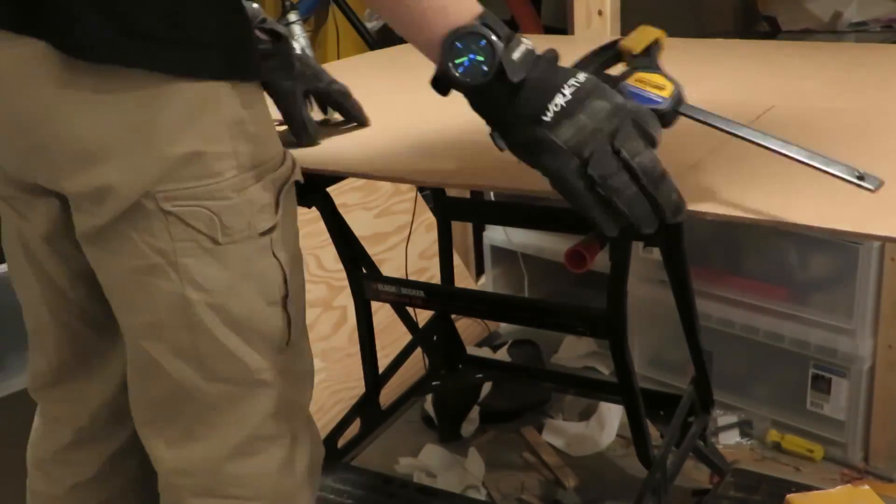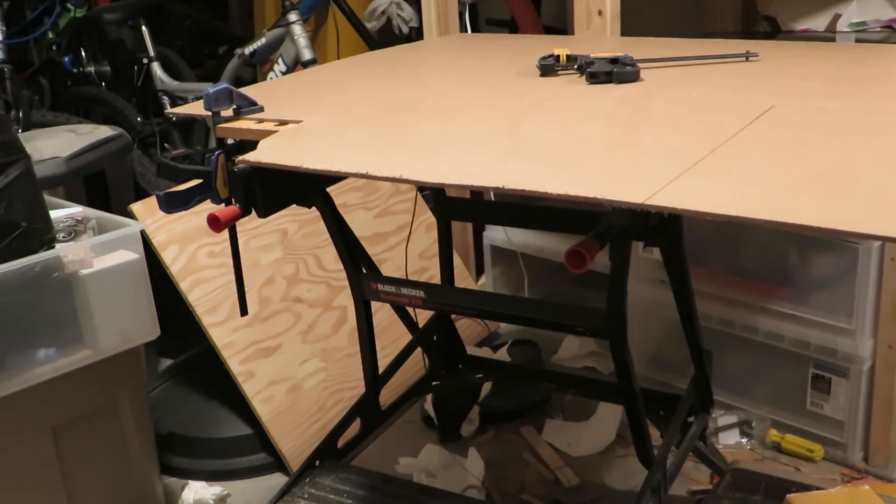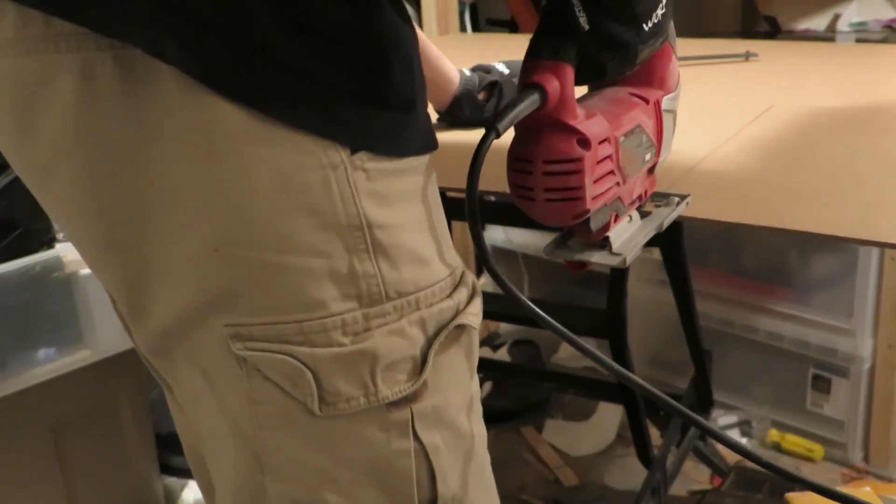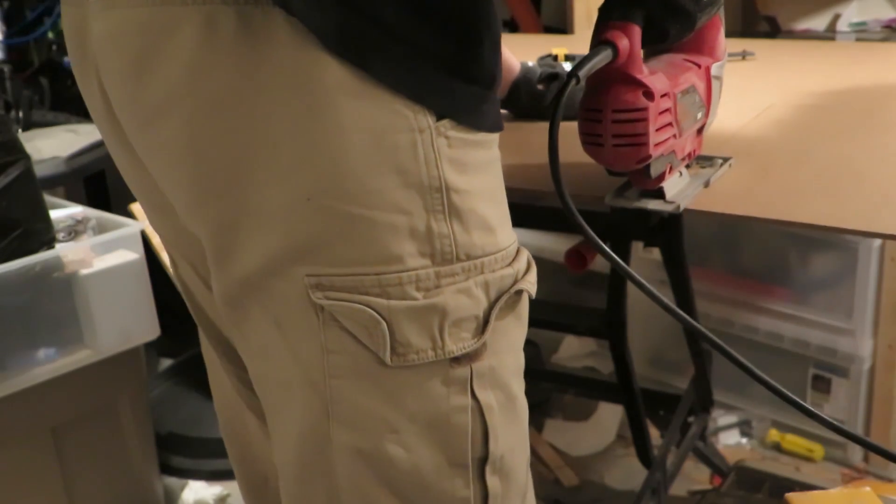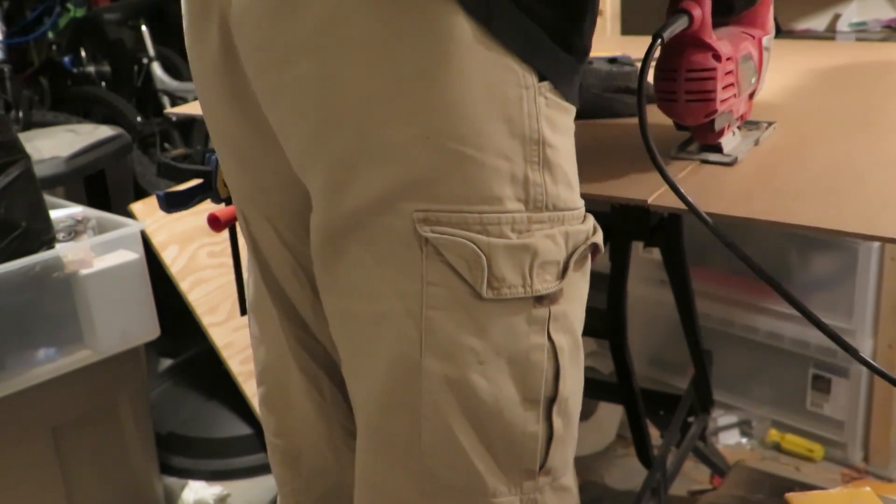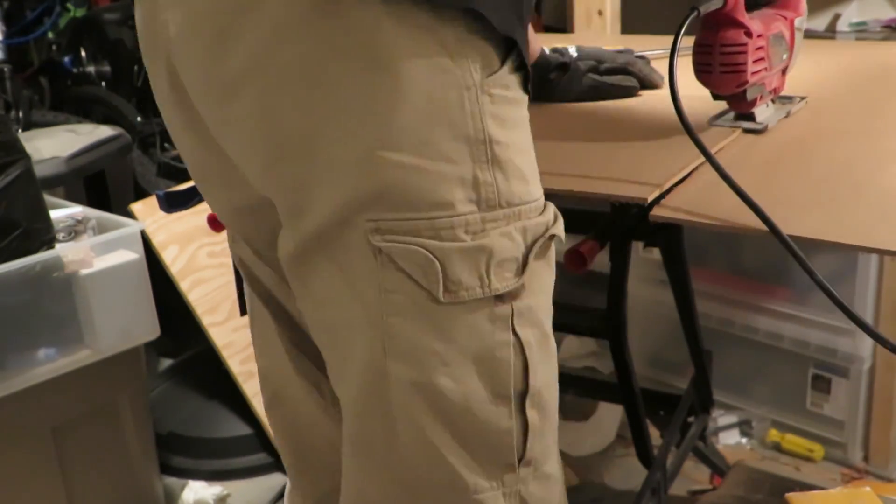To start the build I cut a piece of MDF a bit bigger than the components using my jigsaw. I then laid the components out on the piece and figured out where everything should go.